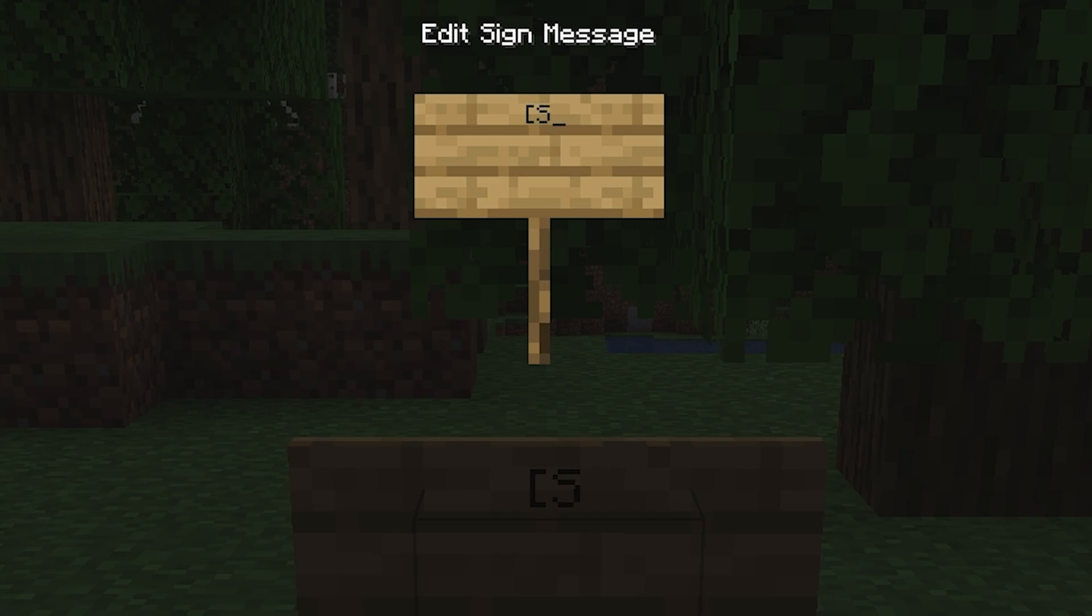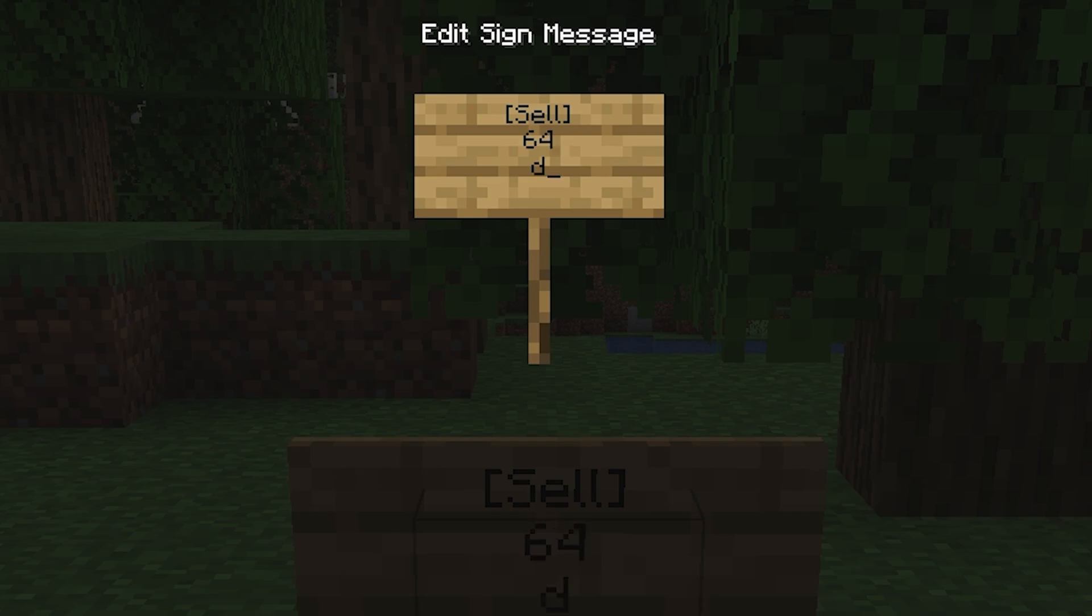To create shop signs, you need to write its purpose in square brackets in the first line, such as sell or buy. In the second line, write the number of items. In the third line, write the item itself. And in the fourth line, write its price.